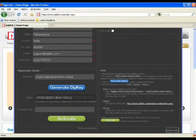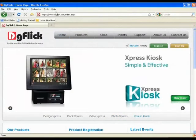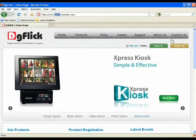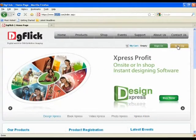visit our website www.dgflick.com. If you don't have an account, click on Sign up and create an account.